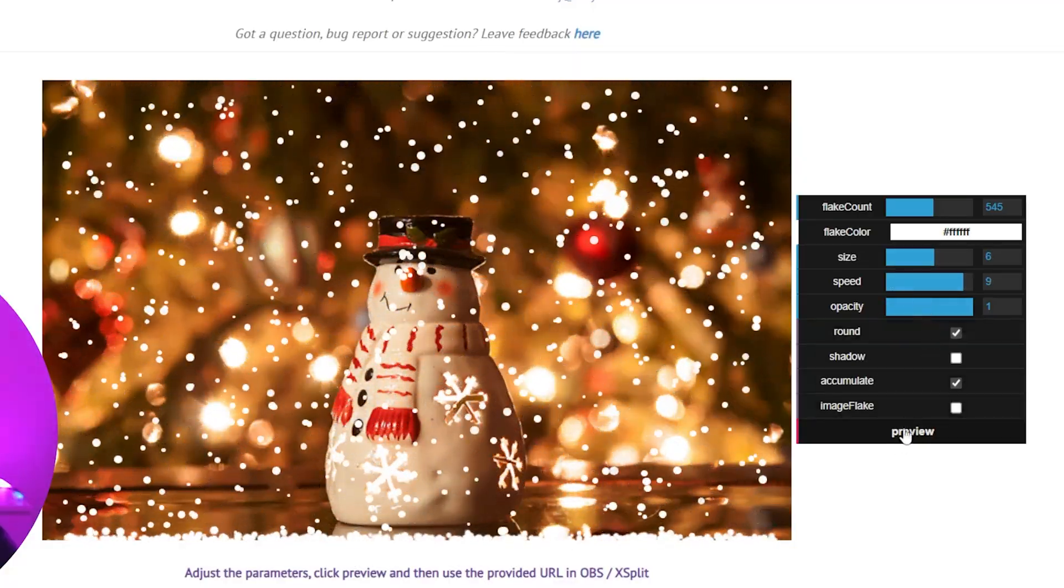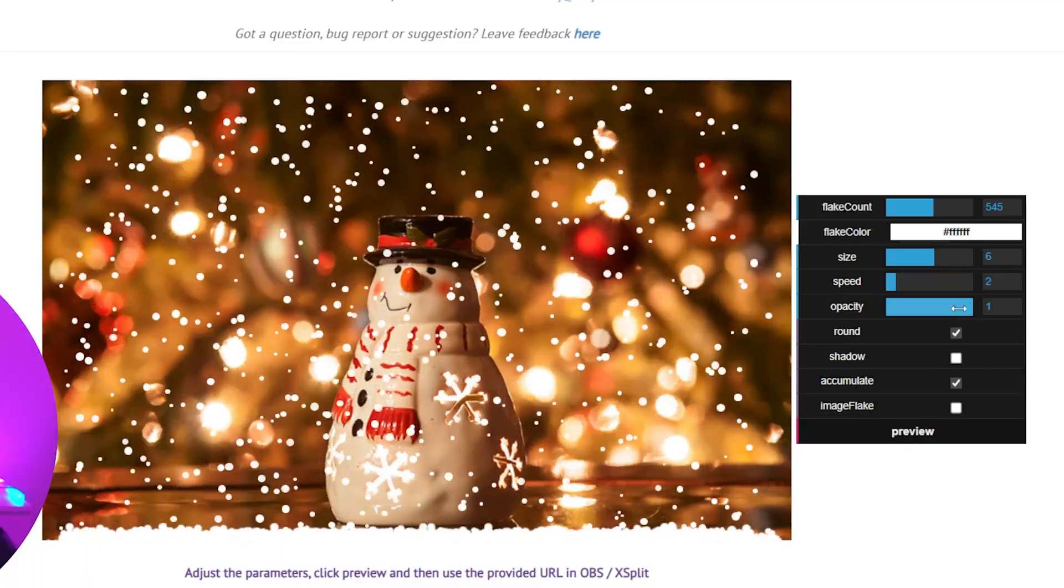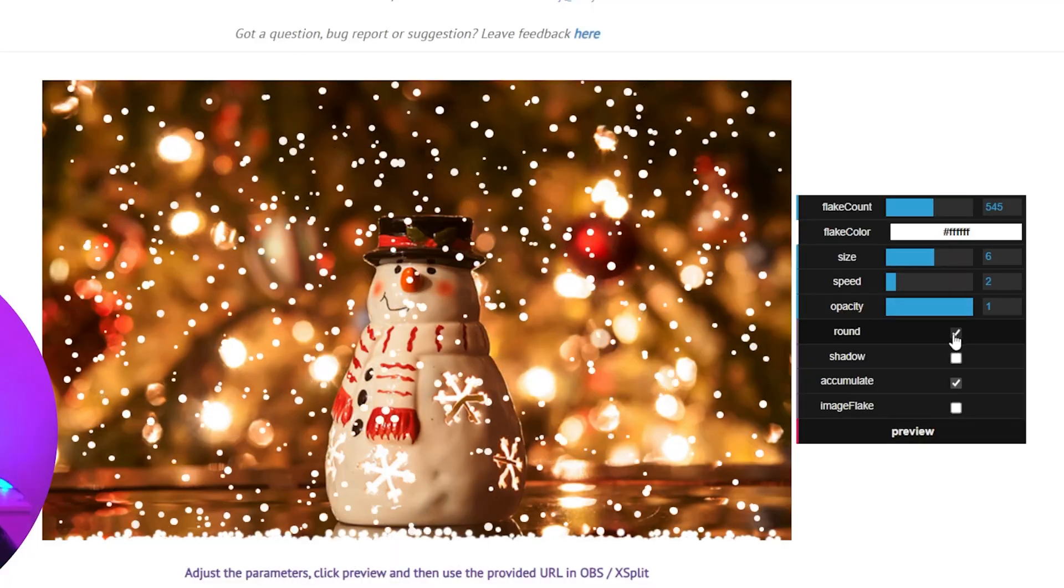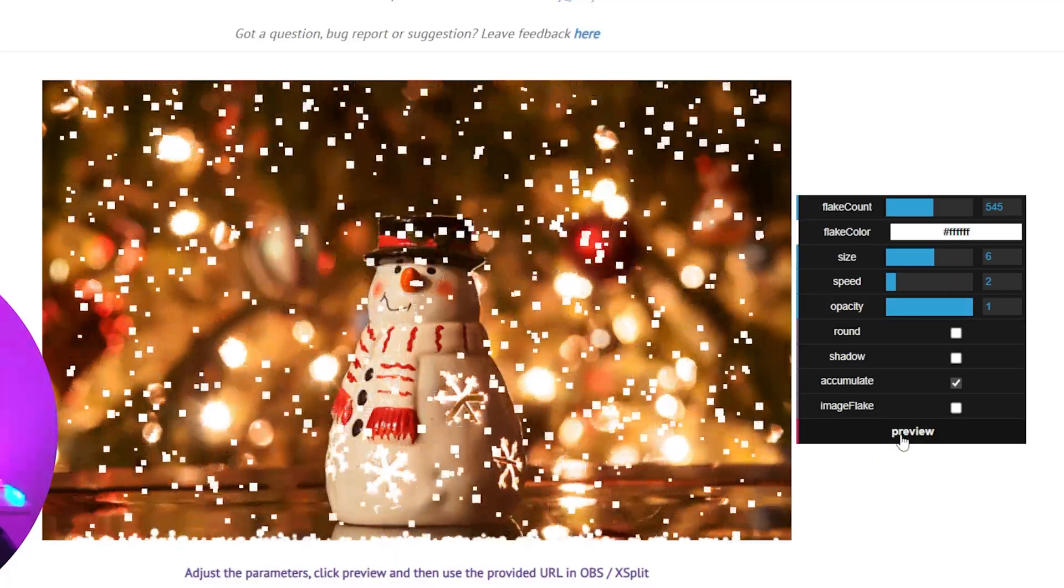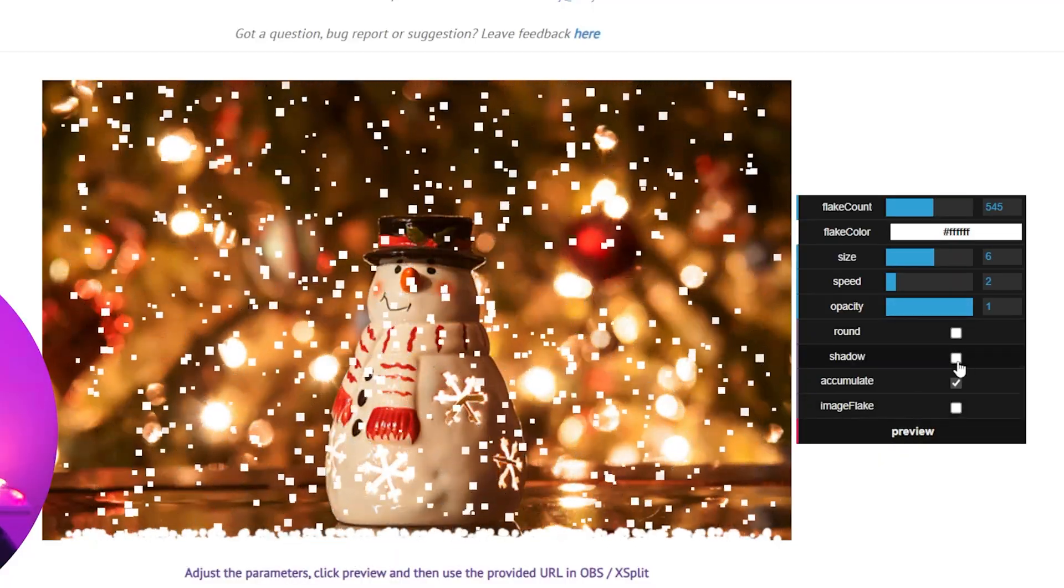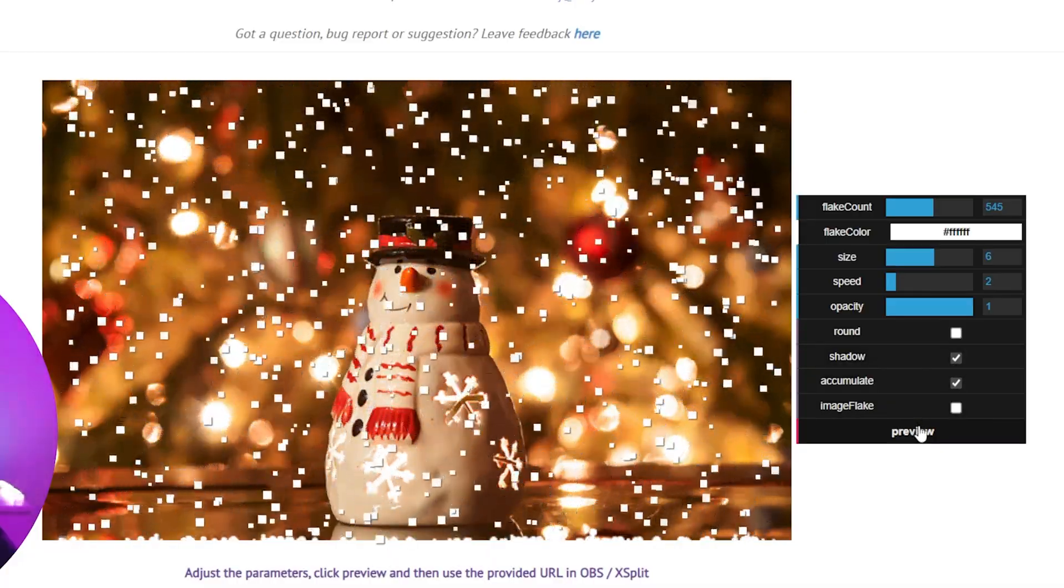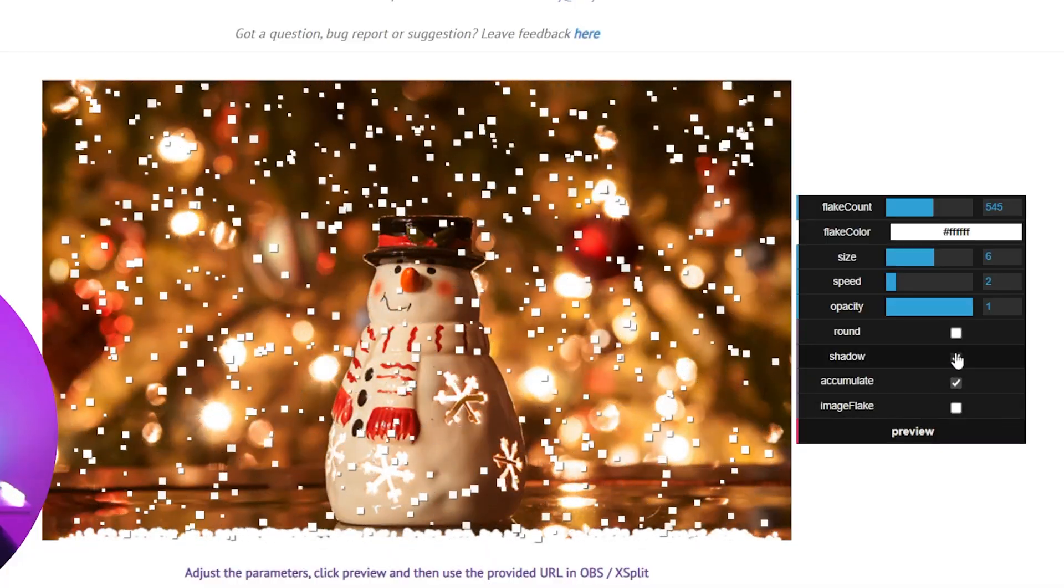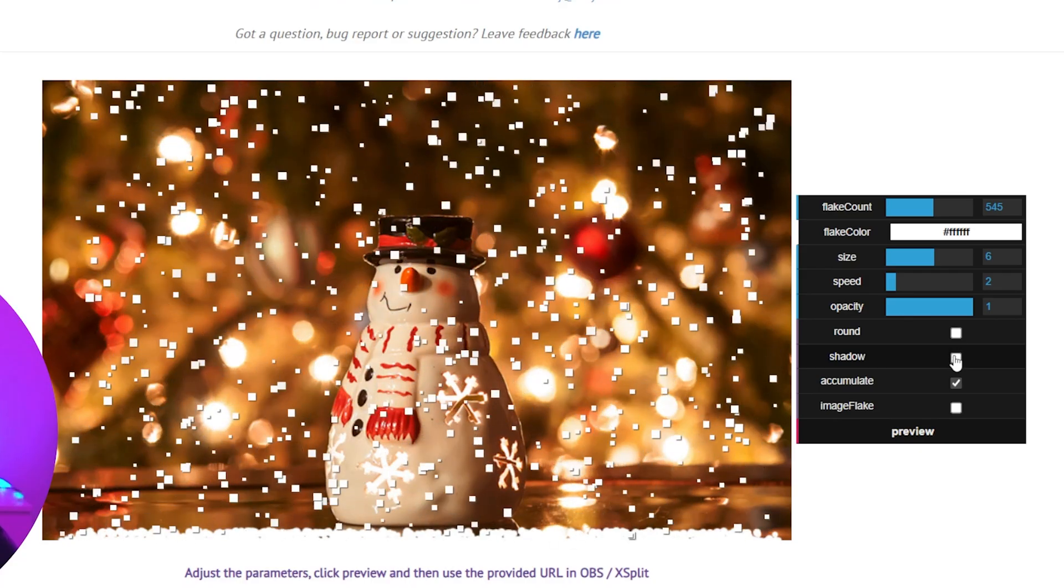It gets really fast at nine. Here's the opacity - I like full. You can keep it round or have it be little squares. You can have a drop shadow for each particle that way it really stands out in case you're playing a game with a white background or something. I don't like it personally.